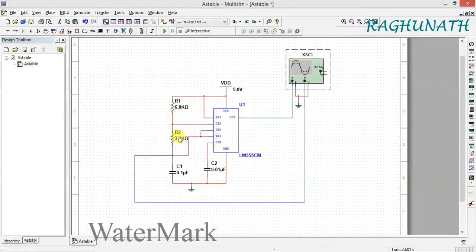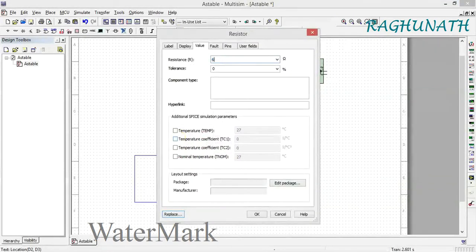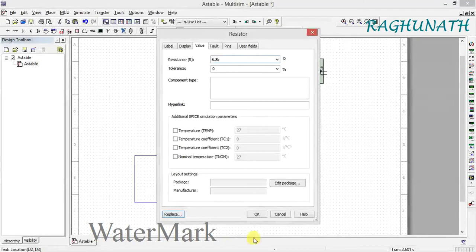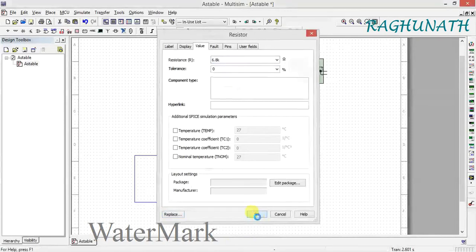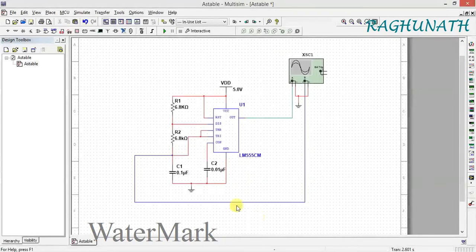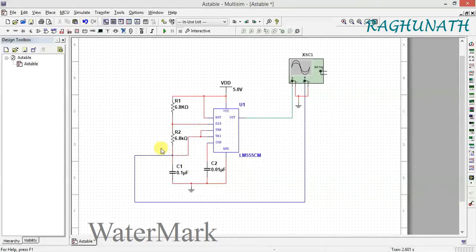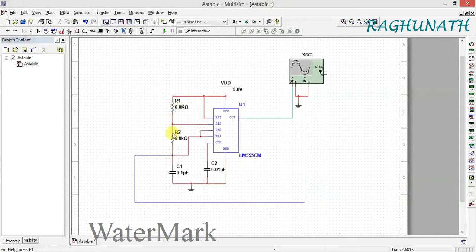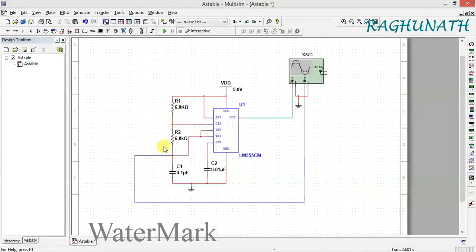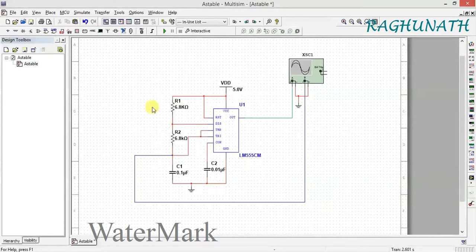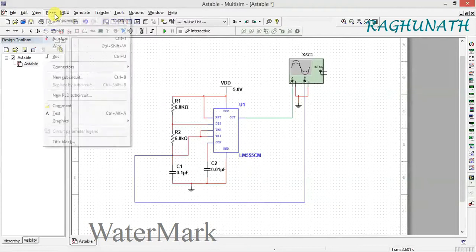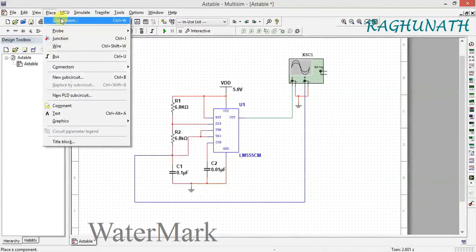Stop the simulation and change both resistors to 6.8k. You also need to connect one diode in parallel here. Place the component.